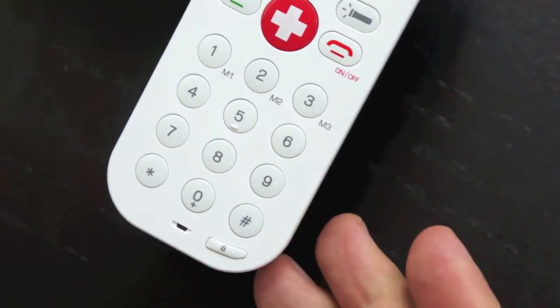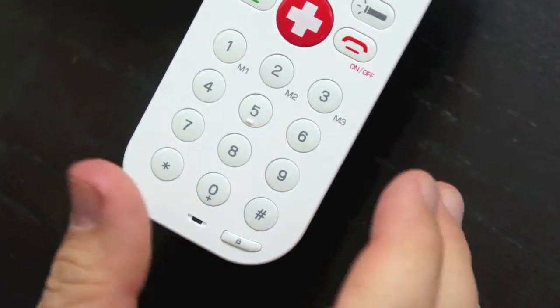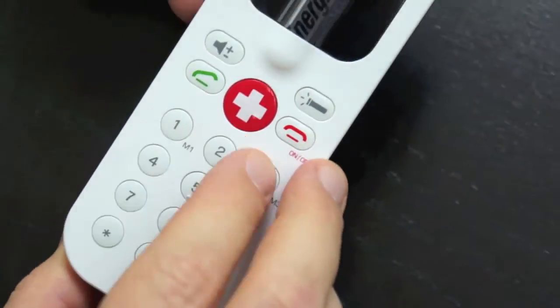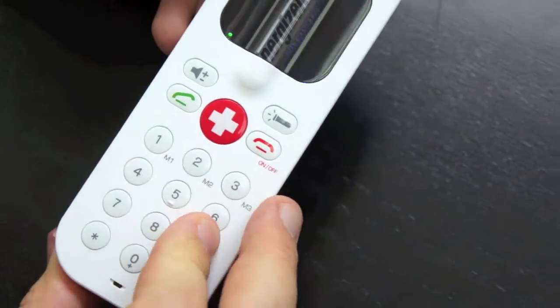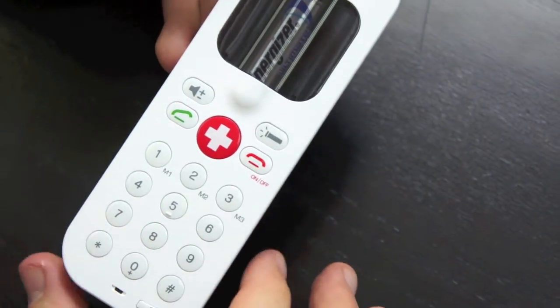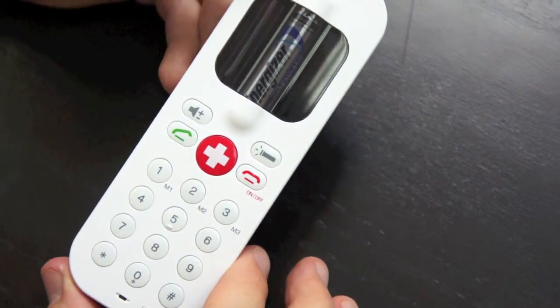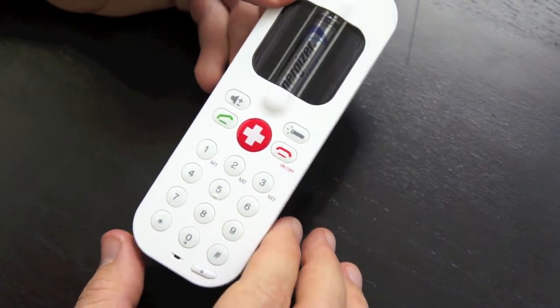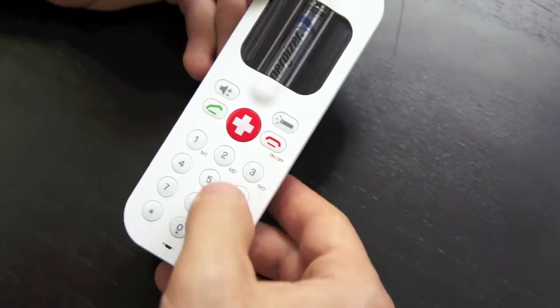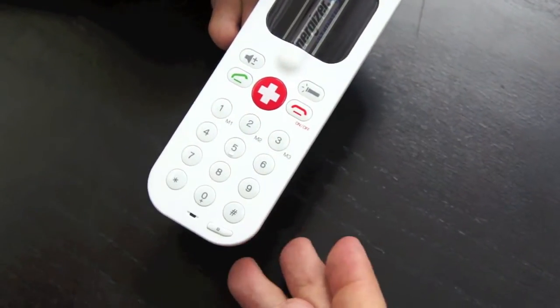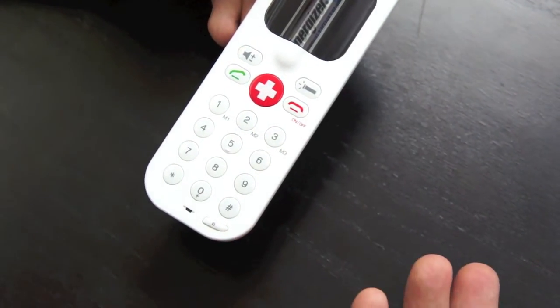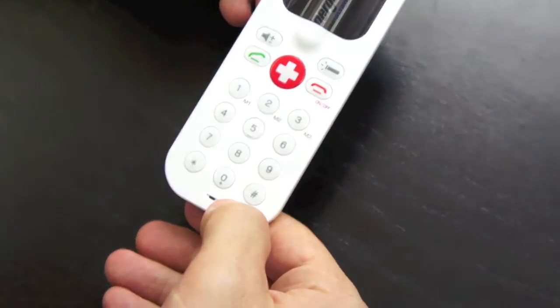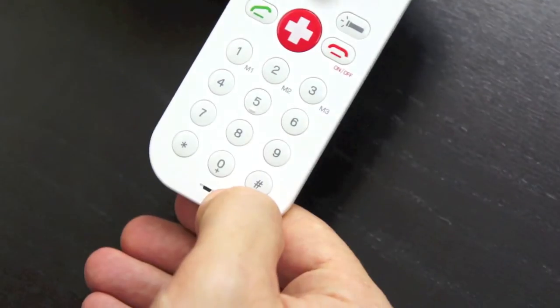And now the keypad is locked. Every key, any key I press, gives me a kind of a little reject tone. So I cannot dial. Now if I really want to dial, I long press again to unlock the keypad.